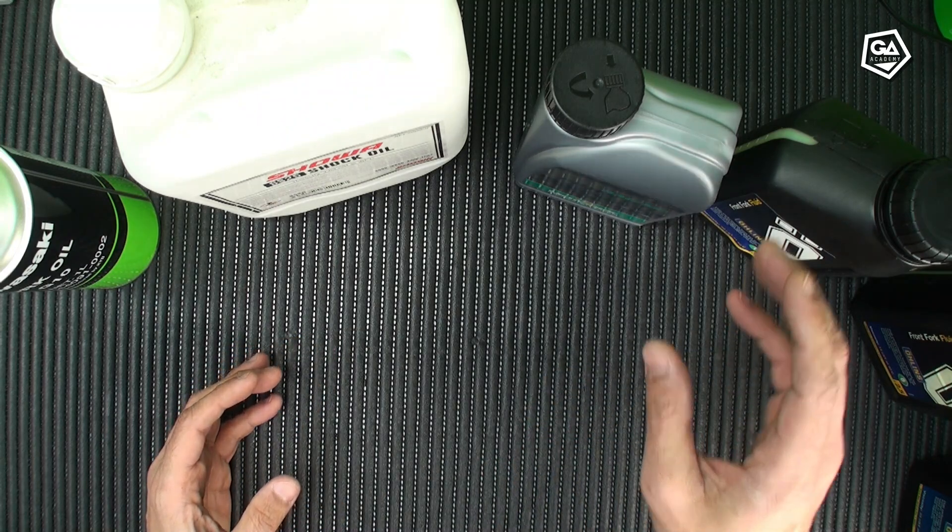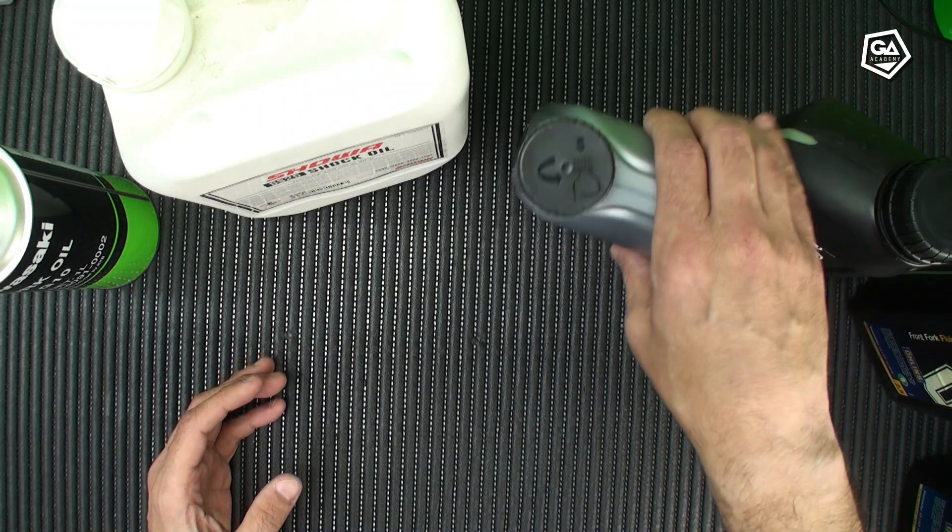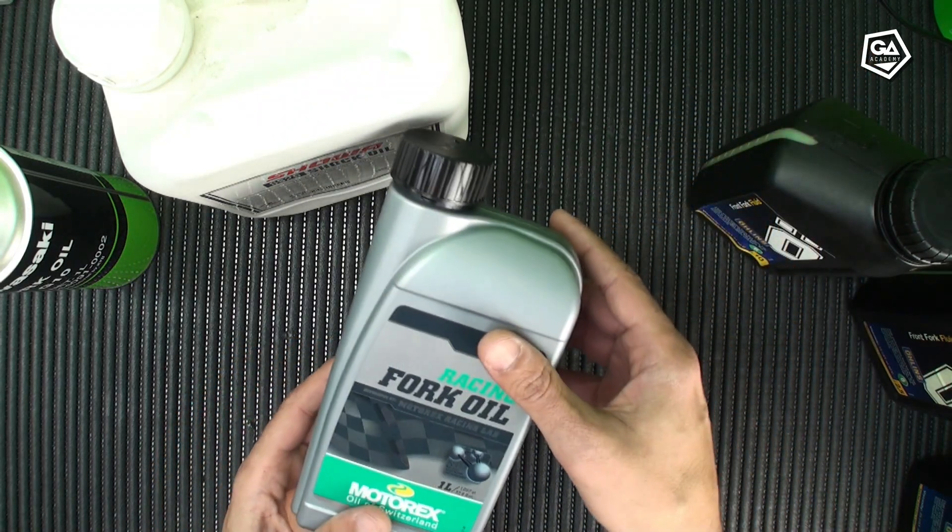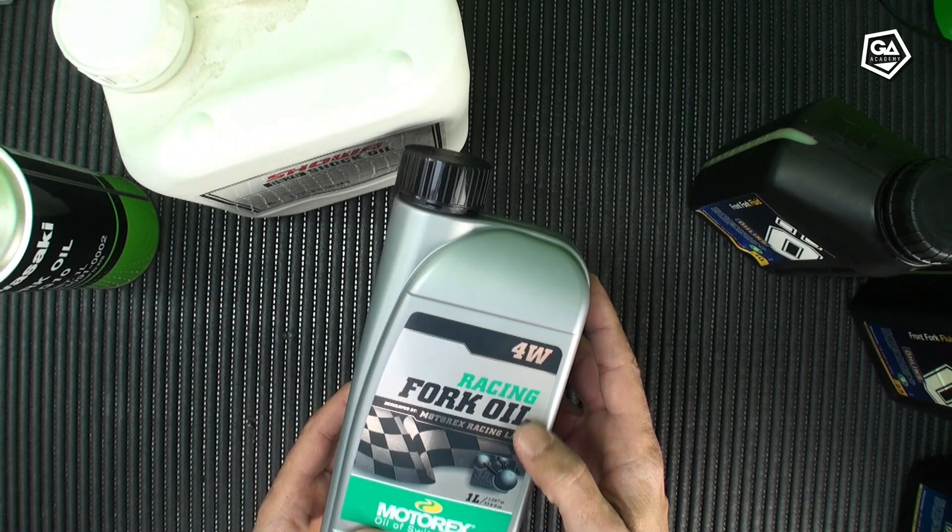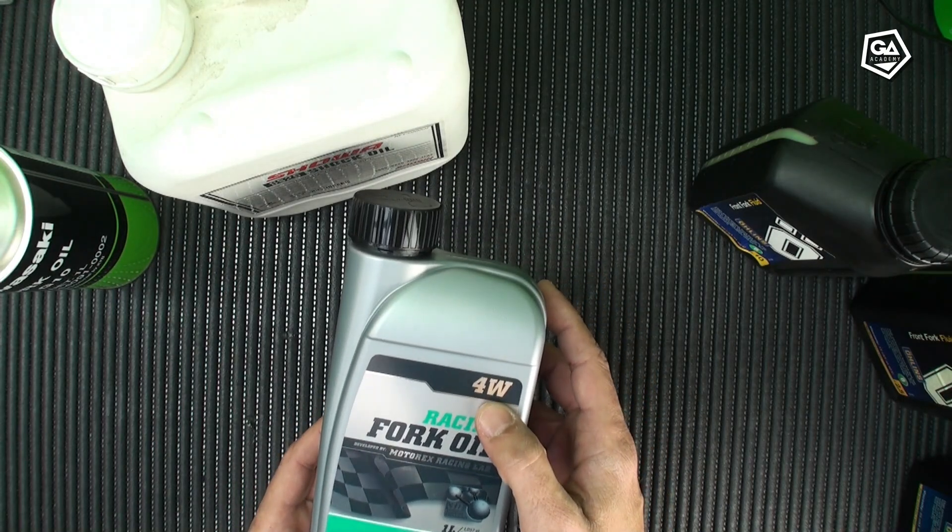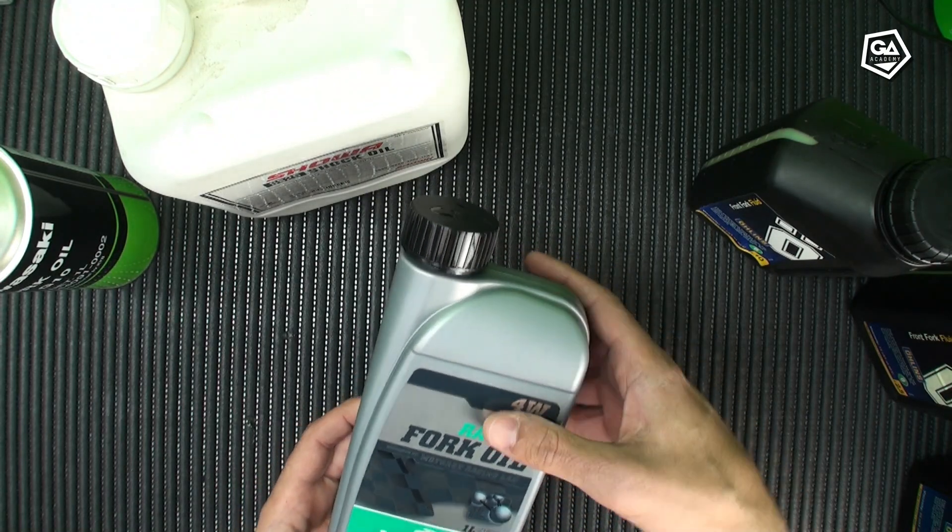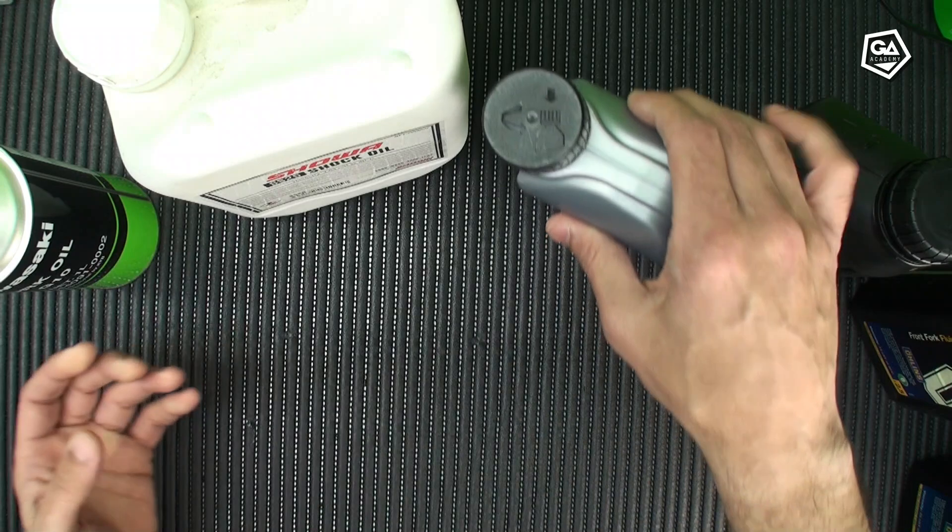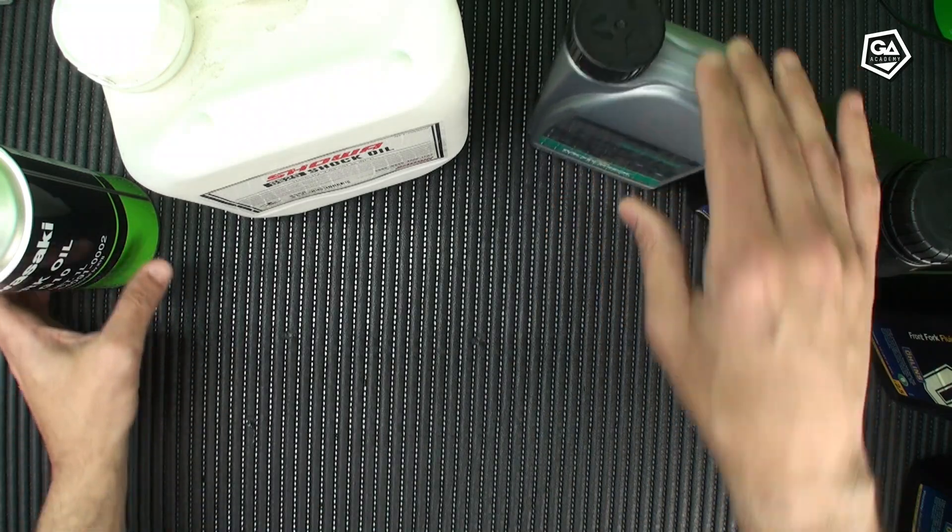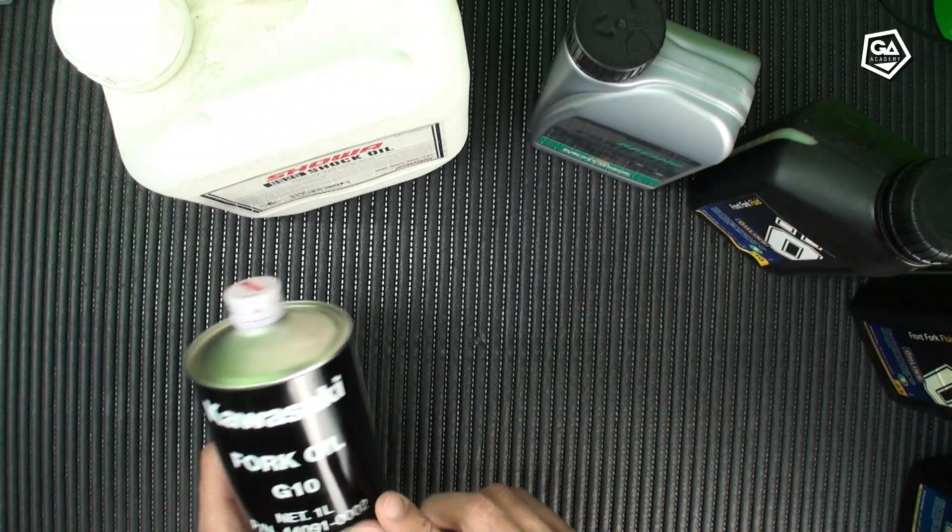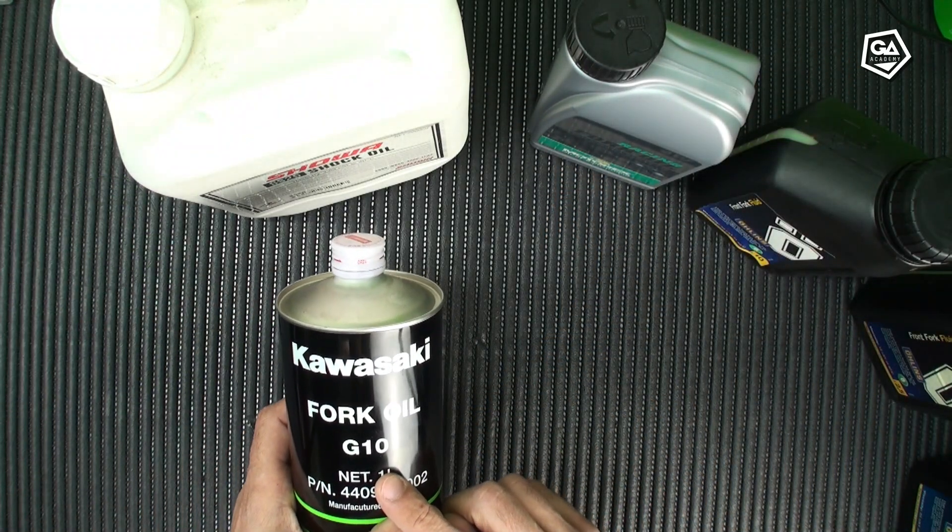So for example, this is a Motorex 4W, but in this case, it's not the same as a, for example, Kayaba SAE-5.